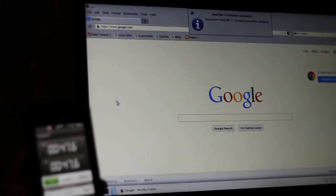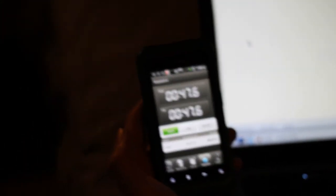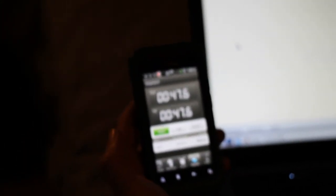From power down to Google, 47.6 seconds? Badass. That's legit.